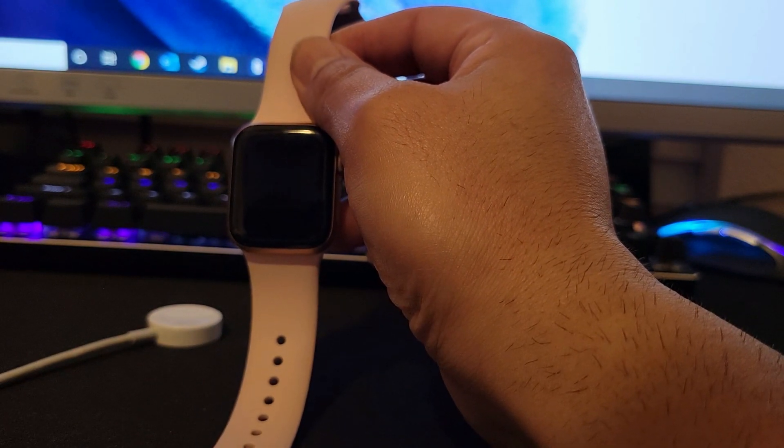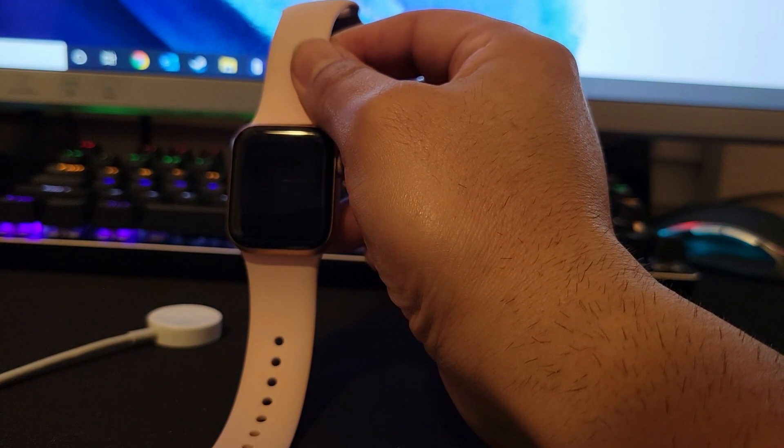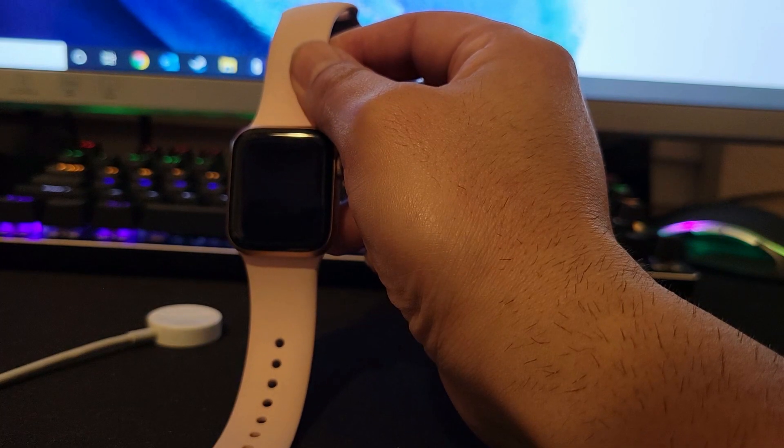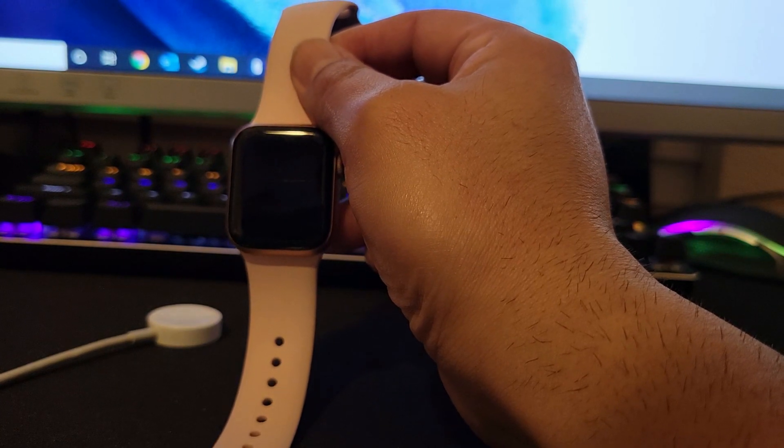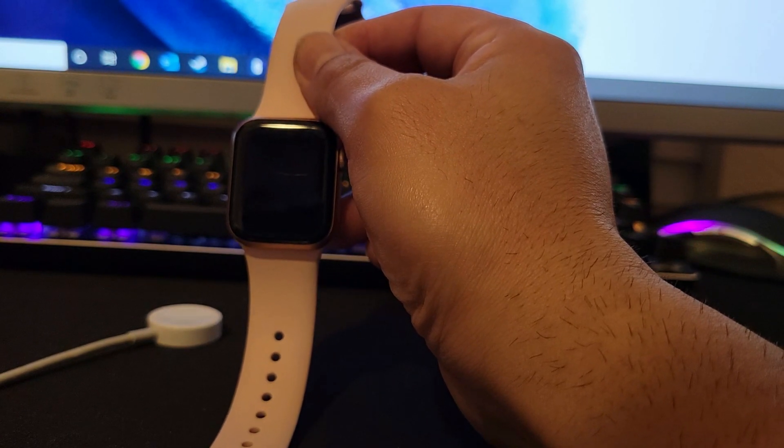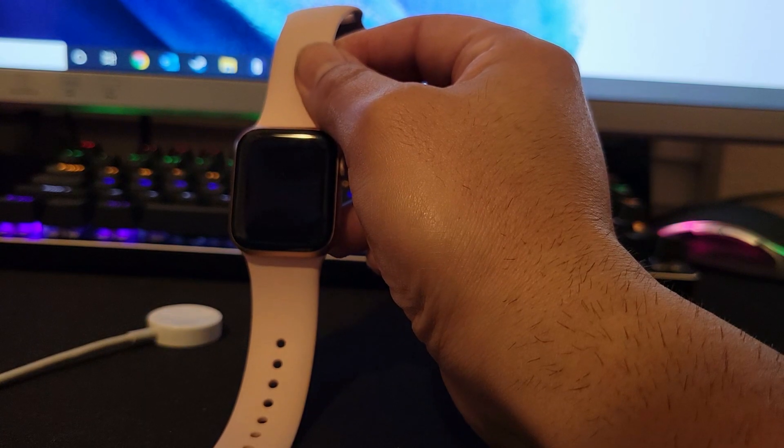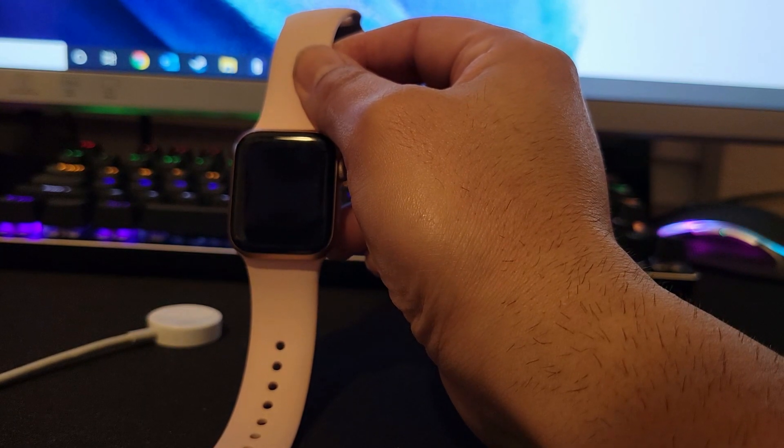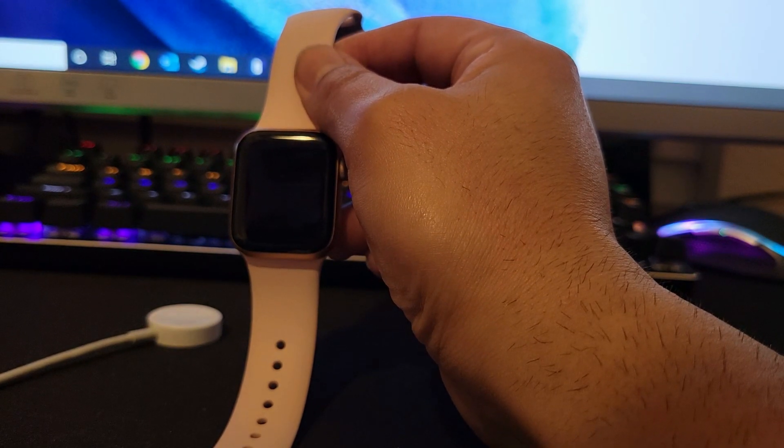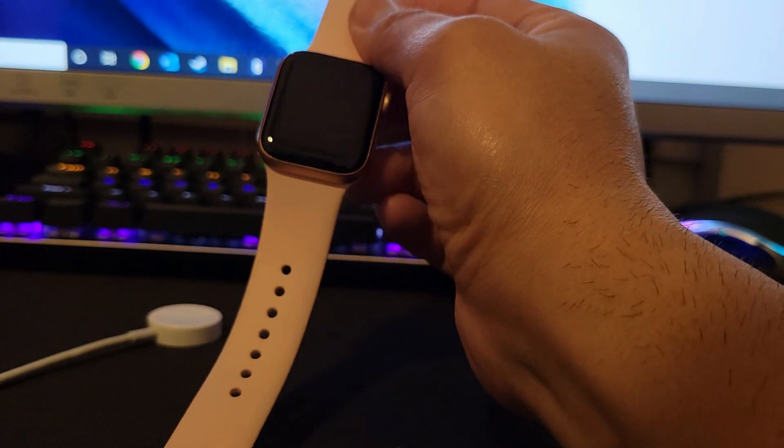If you have a Series 3, 2, or 1, I recommend watching the video that I have here above that explains how to reset the older series. But with the Apple Watch 6, the process is slightly different.